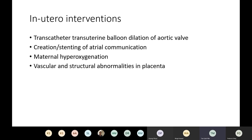This picture shows hypoplastic left heart syndrome with the underdeveloped left ventricle and hypoplastic underdeveloped aorta, with a communication between the atria allowing blood flow from the left atrium into the right atrium, and a ductus allowing retrograde flow into the aorta to supply the coronary arteries.